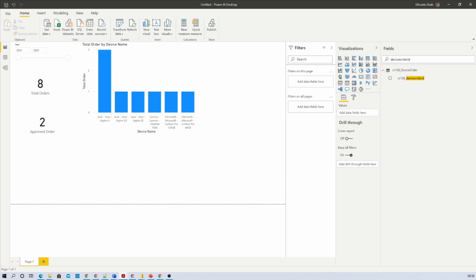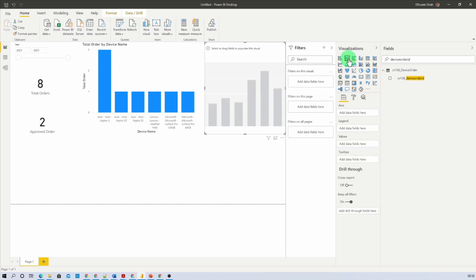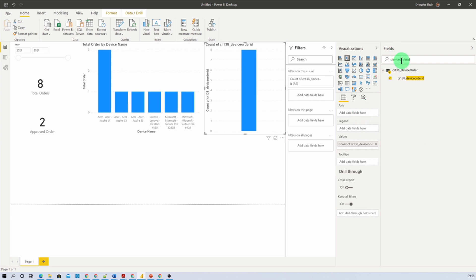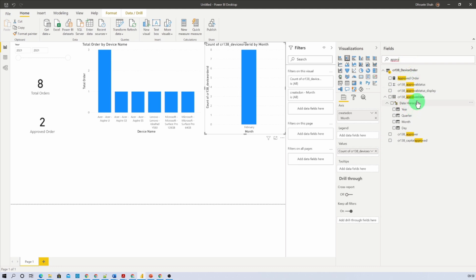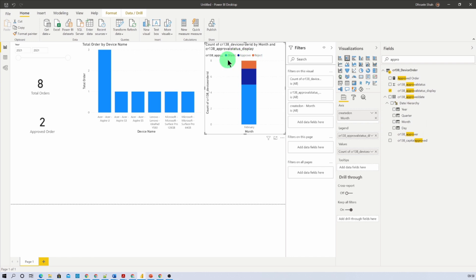Now let's prepare a chart showing for each individual month how many requests were received, how many were approved, and how many were rejected. Add a stacked column chart. On the Axis, drag the Month property from the Created On date field — so for each individual month we can see how many orders were received. Now search for Approval Status and drag the Approval Status Display column to the Legend. Here you can see Approved, Rejected, and blank values for each month. Let's rename the columns.